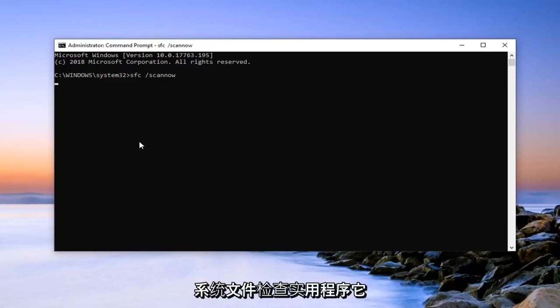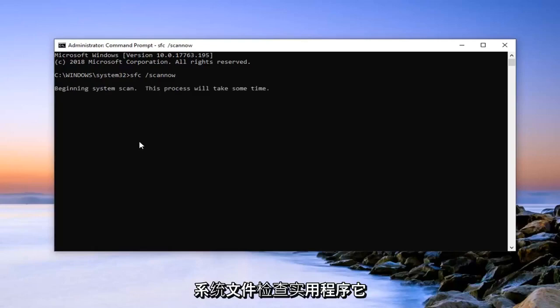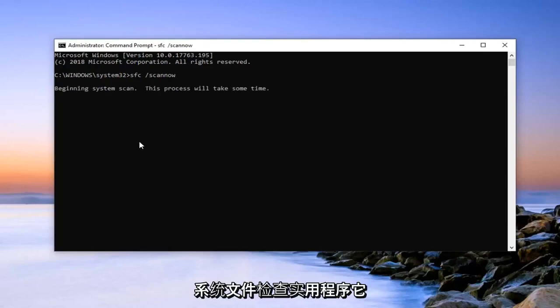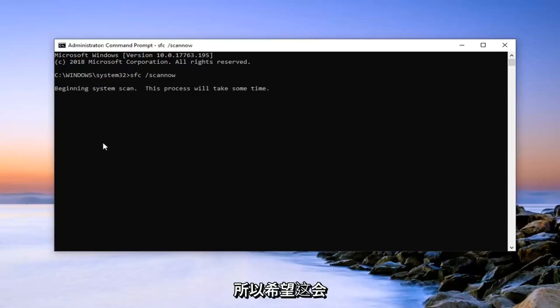It will begin running the system file checking utility. It will take some time to run, just be patient.